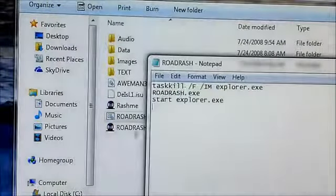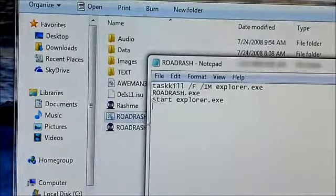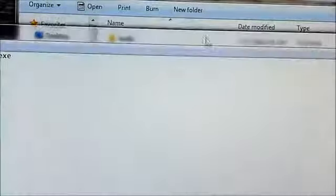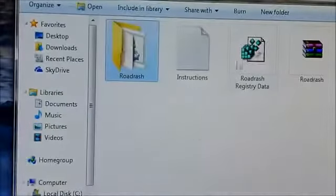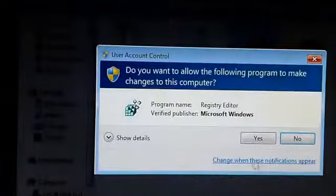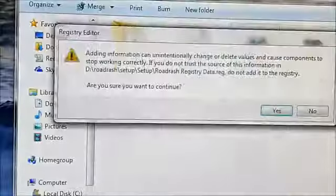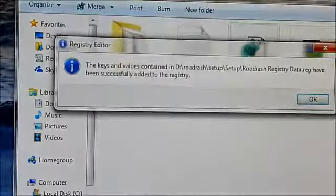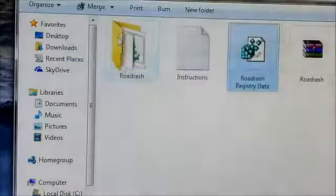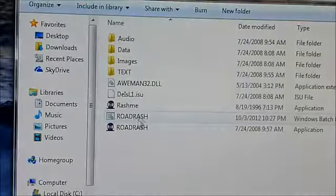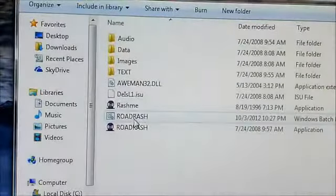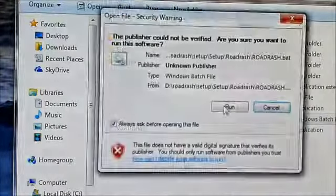Close the file and go back. Run the registry file and click Yes. Now open the game with the BAT file, and the game will run without any issues.